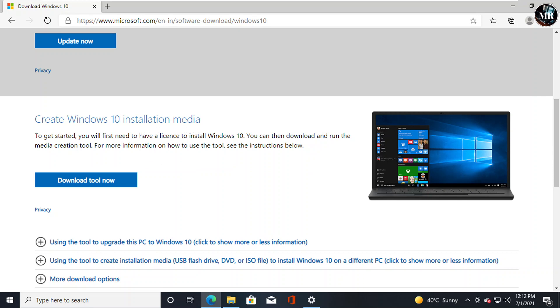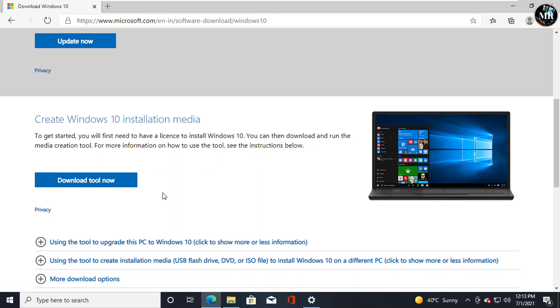Update Now option will automatically install the update without providing any installation file. Download Tool Now option will give us an ISO file, which we can use anytime we want.